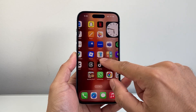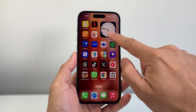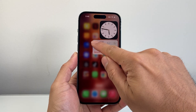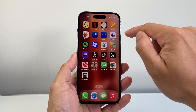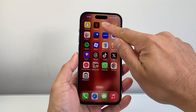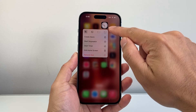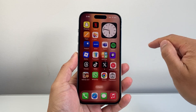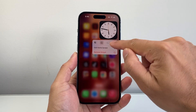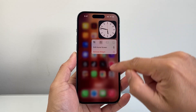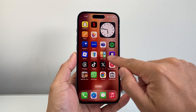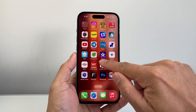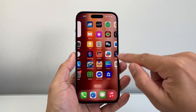Now each widget works differently. For example, if you make it smaller, it might show up differently than if you make it bigger. If I press and hold and click on this icon and do it again, as you can see, you can't make it much bigger than that.